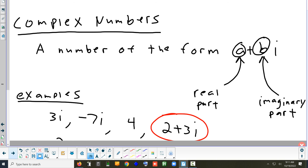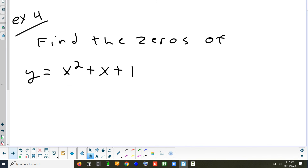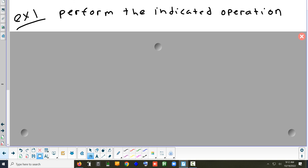You can look up uses for complex numbers online and engineering always comes up first. We're not going to do engineering-type problems — we just want to practice finding zeros of equations. It's basically more practice with synthetic division and the rational root theorem, just using complex numbers.